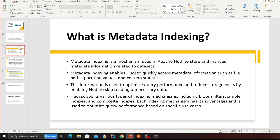Metadata indexing is a mechanism used in Apache Hudi to store and manage the metadata about your dataset. It enables Hudi to quickly access metadata information such as file paths, partition values, and column statistics. This information is used to optimize query performance and reduce storage cost by enabling Hudi to skip reading unnecessary data. Hudi supports various index mechanisms including bloom filter, simple indexes, and composite index, each with its own advantages.